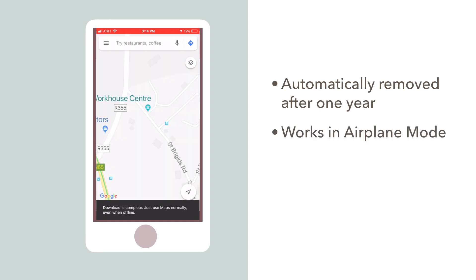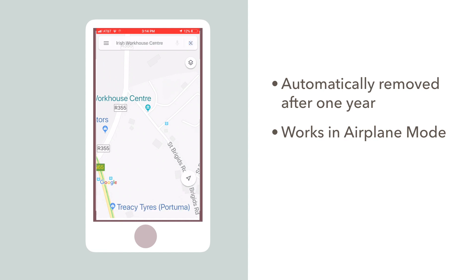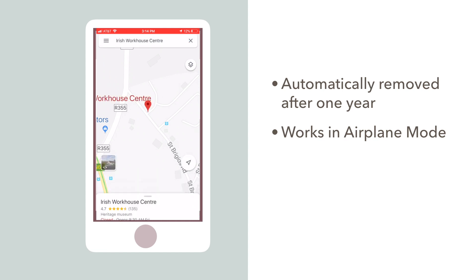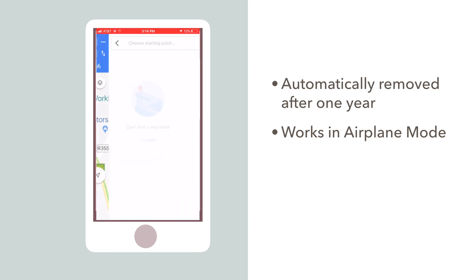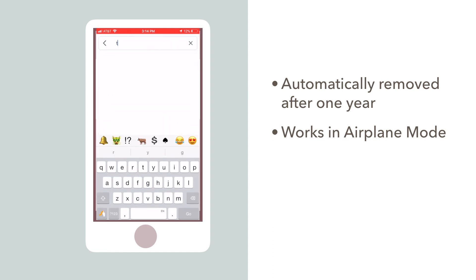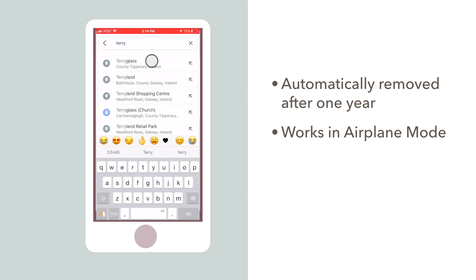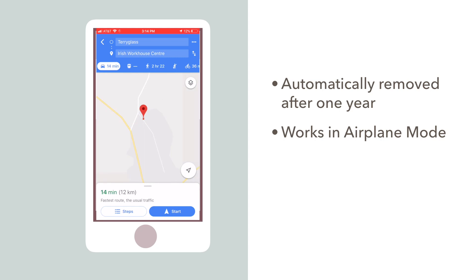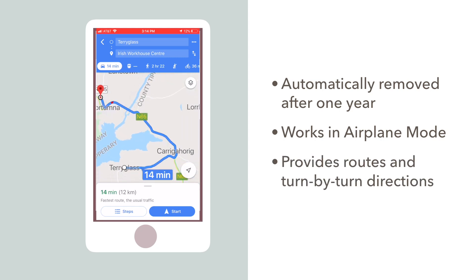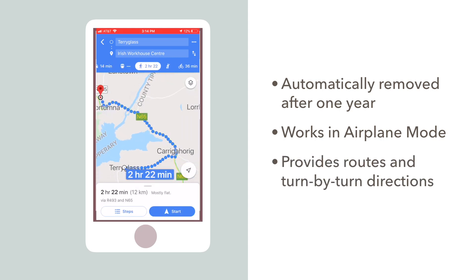Now, even if your phone is in airplane mode or you don't have a connection of any kind, you can still run basic searches for anything in the downloaded area. And the app can still provide suggested routes and turn-by-turn driving and walking directions.